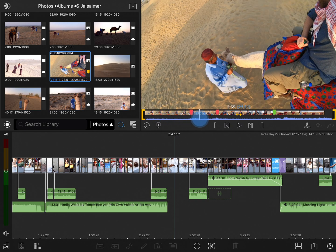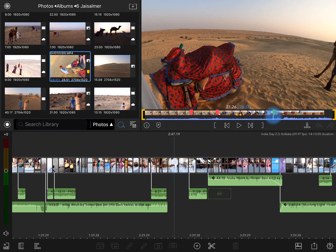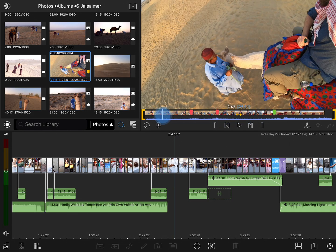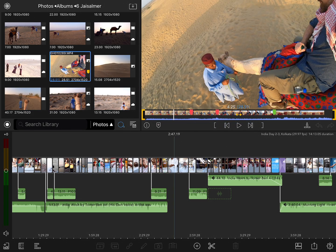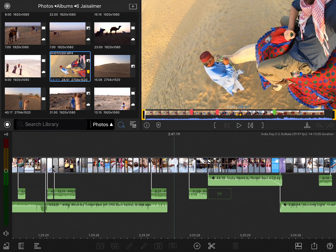You can scrub through the footage by tapping and dragging on the white playhead, or you can jump to the previous or next incident by tapping on the jump button. So, for example,